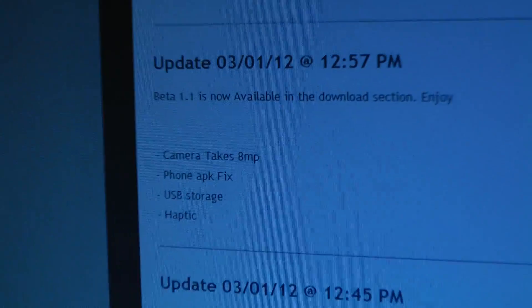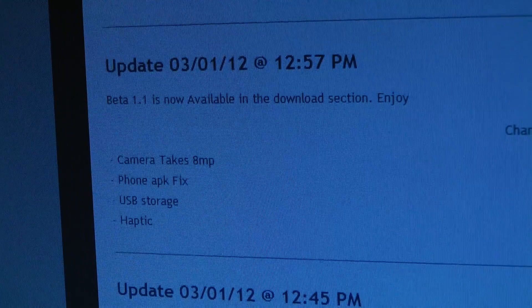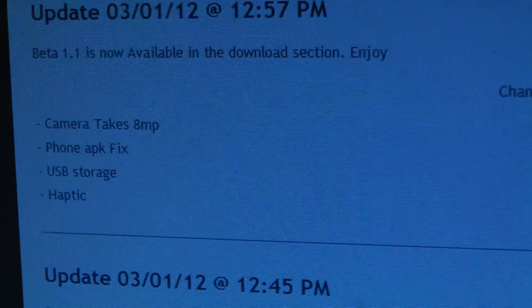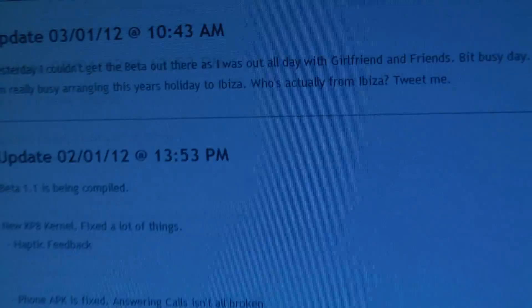This is how you install the latest Beta 1 with some fixes here: camera tech 8MP, phone APK fix, USB storage, haptic.